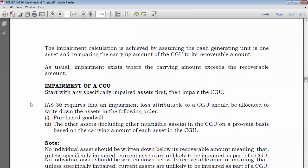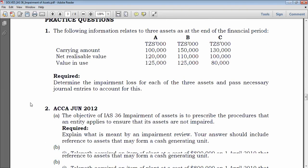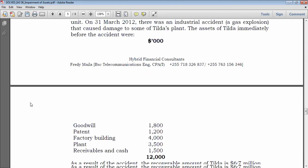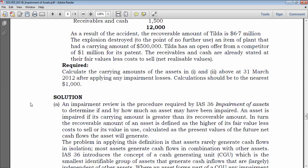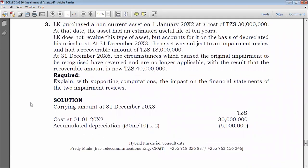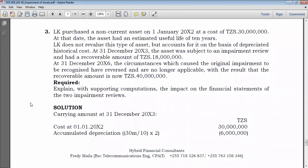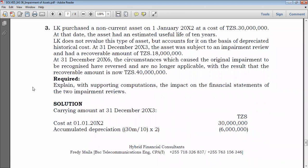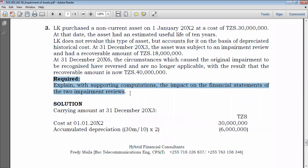Let's go to an example on reversal of impairment. For all other topics, refer to the above lectures. Here is Question 3. Read the question and check what is required: explain, with supporting computations, the impact on the financial statements of the two impairment reviews. Two impairment reviews were performed — we need to determine whether each results in an impairment loss, a reversal, or nothing.